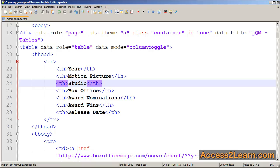Otherwise, I can give a value between one and six, one being more important, six being least important, to define which columns will disappear first.